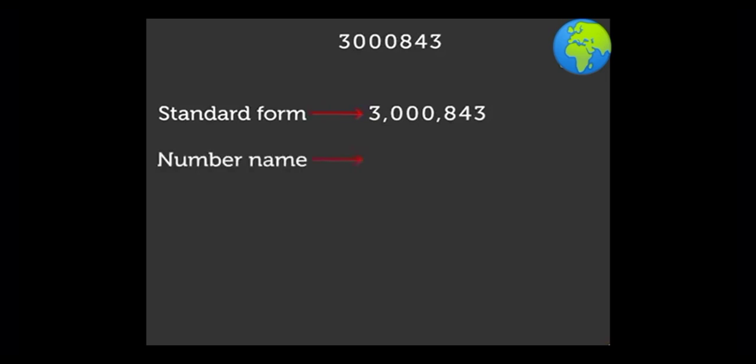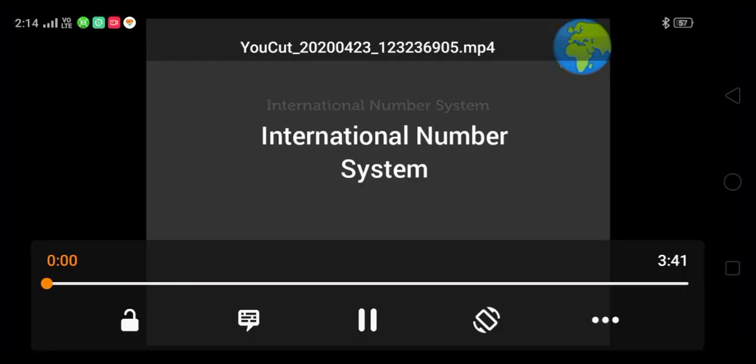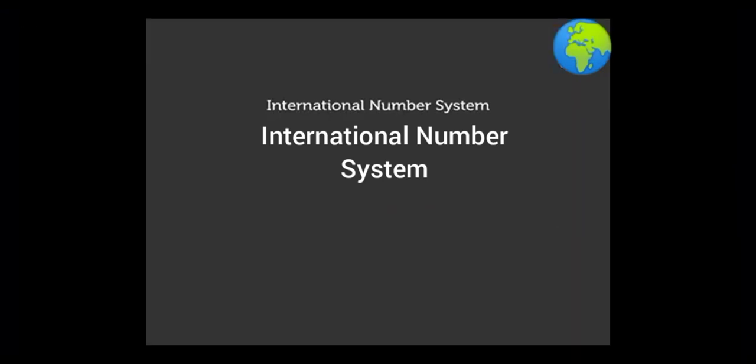Isn't it interesting to learn international number system? Tell me, dear students. Thank you, and now do some more practice at home.